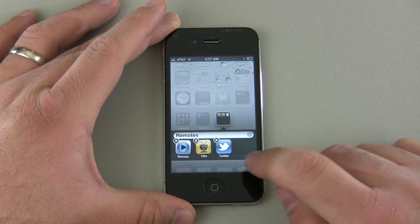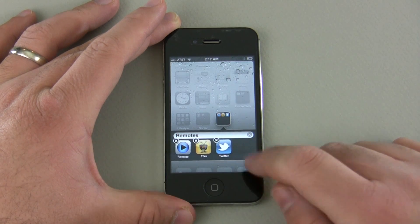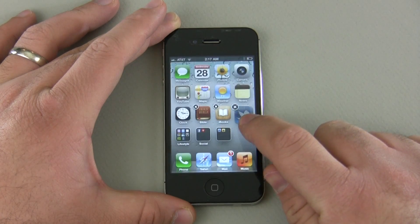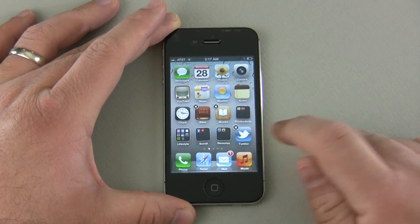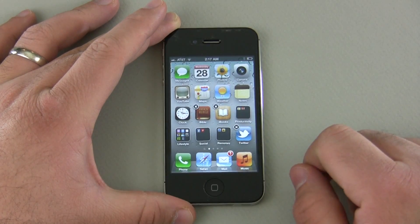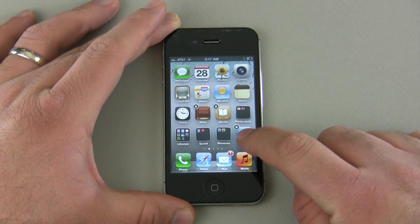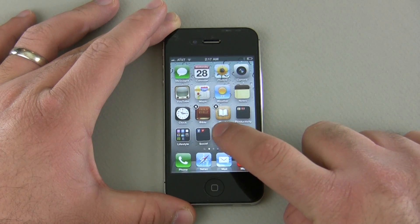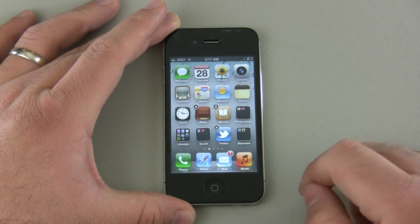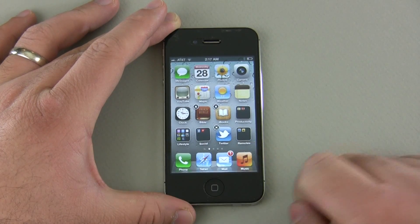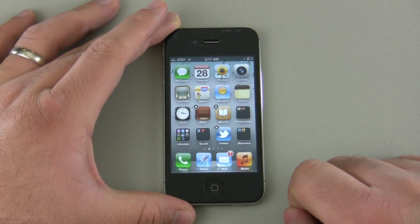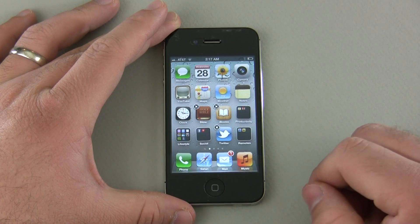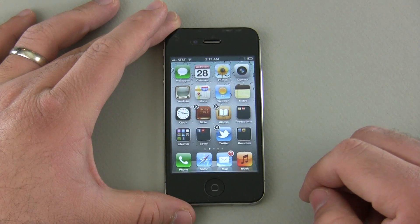Now what if I don't have a folder or I want to remove an app from a folder? Let's first remove it and then we'll create a new folder. Tap and hold, slide it out of the folder, drop it in place. Now if I want to put it back, tap and hold, move it over — and now it's in place. Very simple and intuitive.